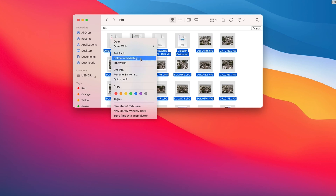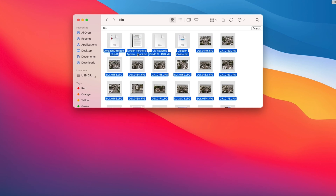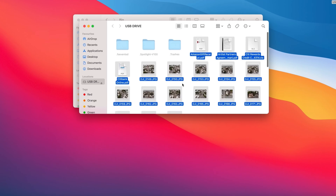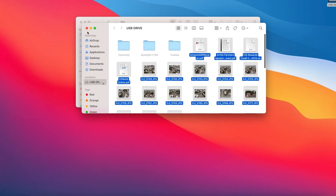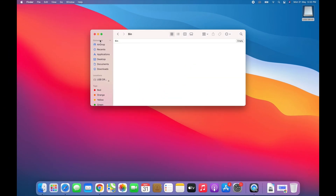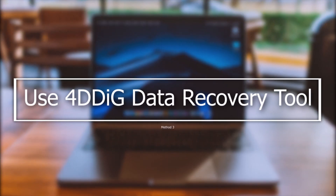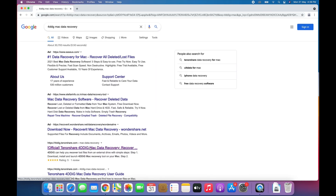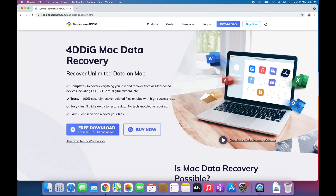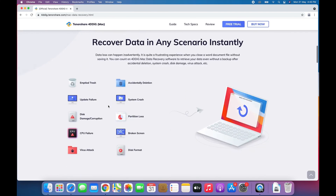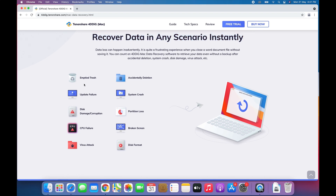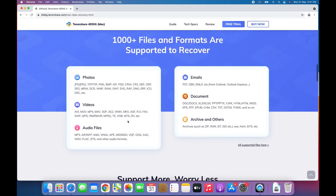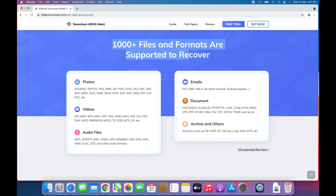These two methods are basically for recovering deleted files from a USB drive. If they are not working for you, or you want to recover lost or deleted files from a formatted or corrupted USB drive, then you can try a professional data recovery tool. Tenorshare 4DDiG Mac Data Recovery can recover everything you lost from all Mac-based devices including USB flash drives, SD cards, digital cameras and more, in any scenario, with 1,000-plus file formats supported.